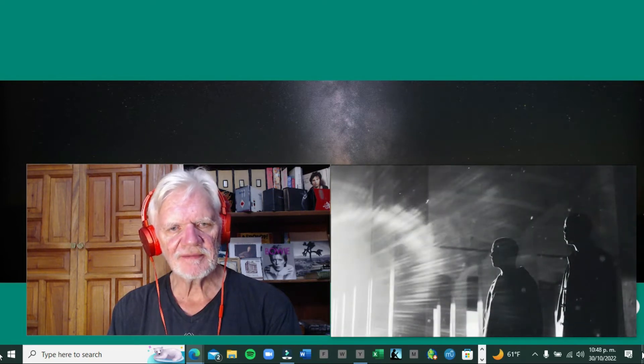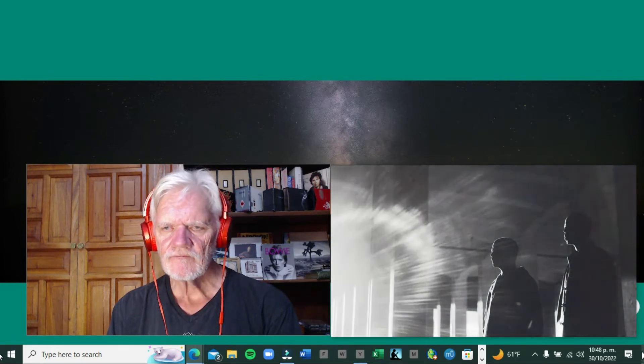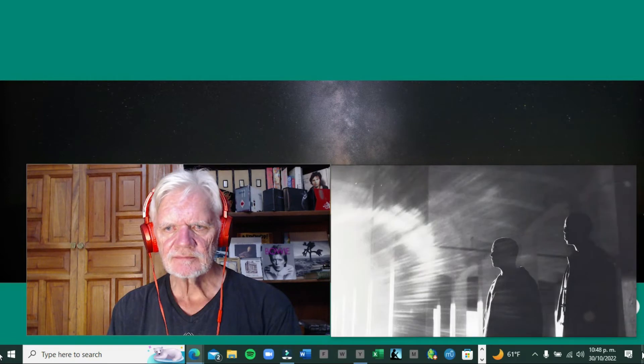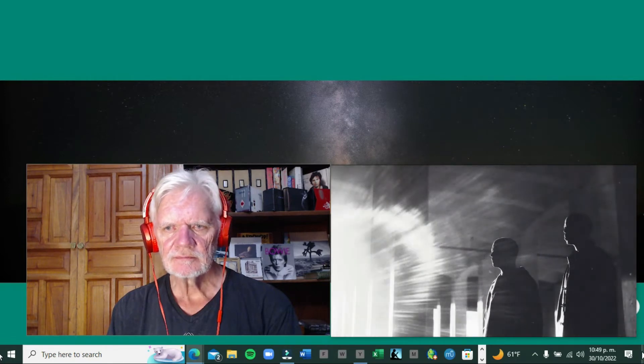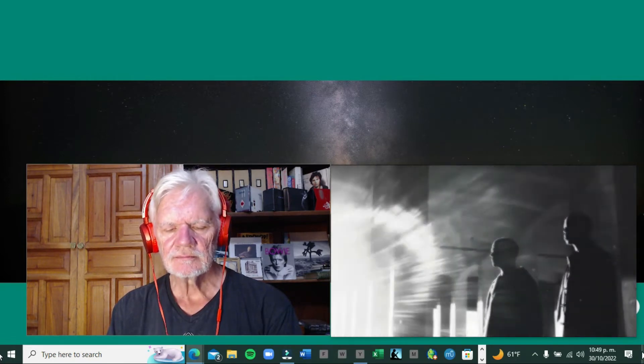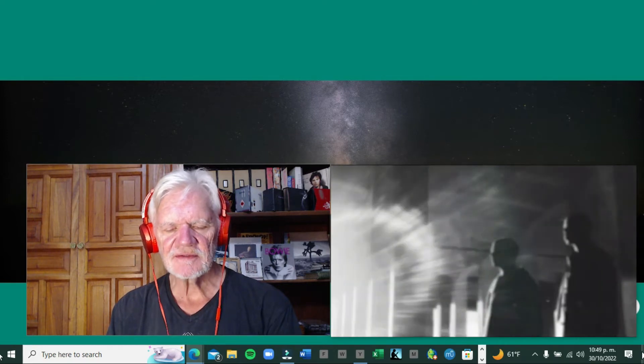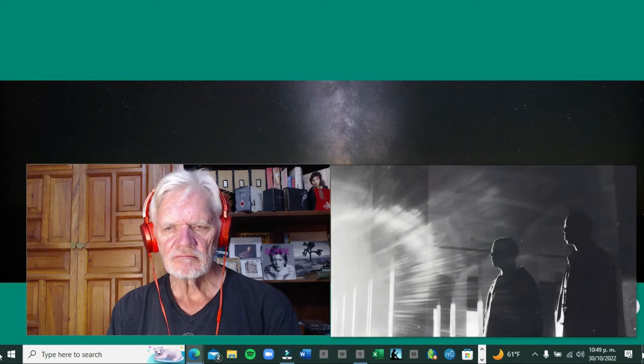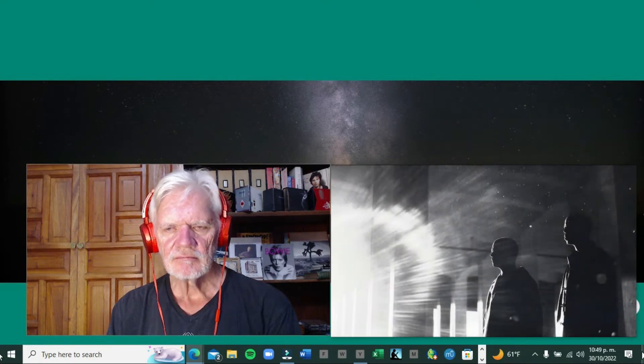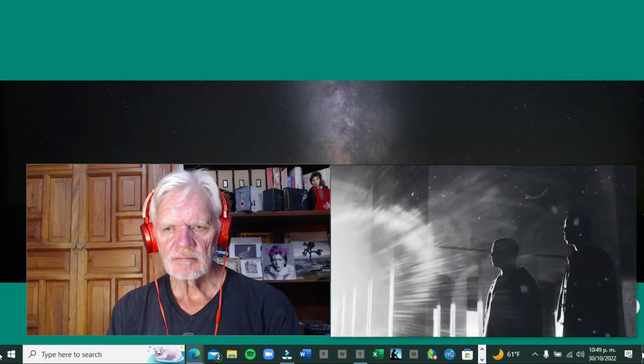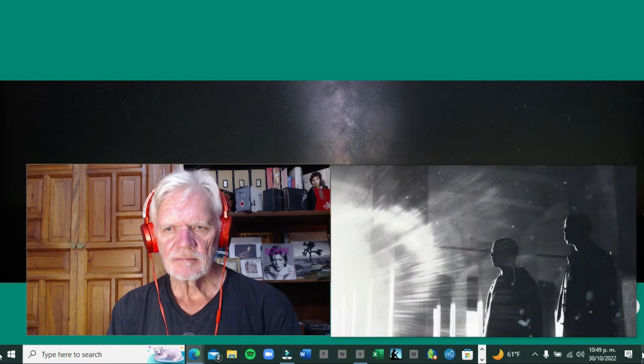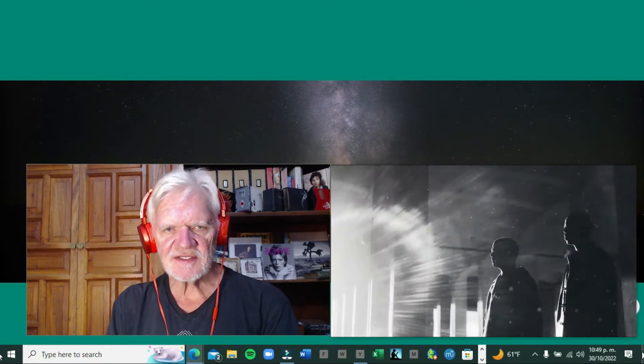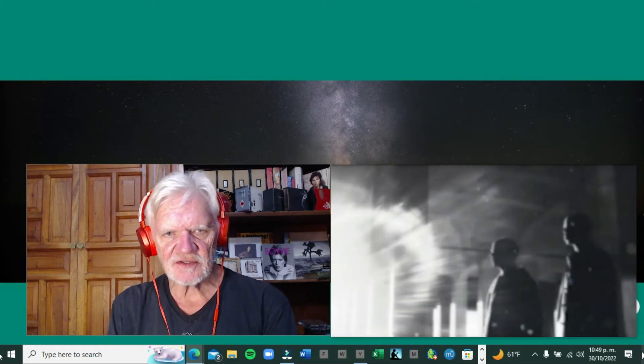Very ambient. It's nice in the headphones. Binker is the sax player and Moses is the drummer.